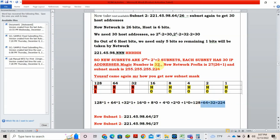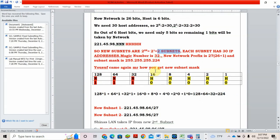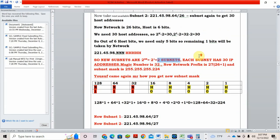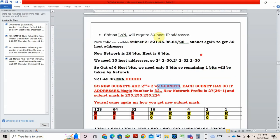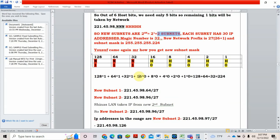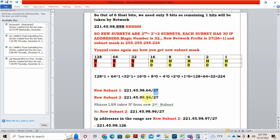Now how many new subnets? 2. First one always starts with the network you choose. I choose which one? 221.45.98.64. This is the new subnet one. What is the prefix now? 27. Because I took one more network. Subnet 2 is 221.45.98.96. How you got 96? Add magic number. What is the magic number? 32. So add this one, we will get 96.